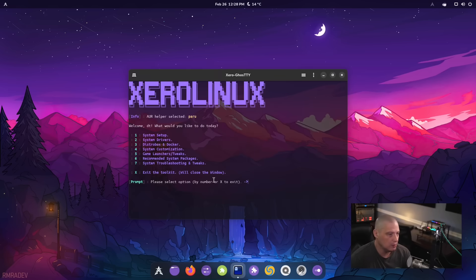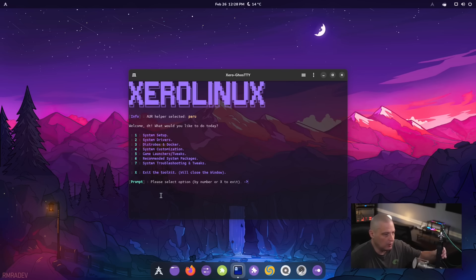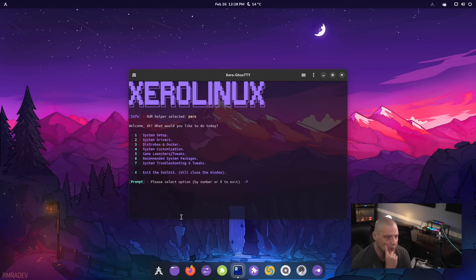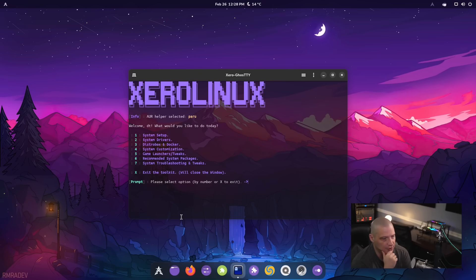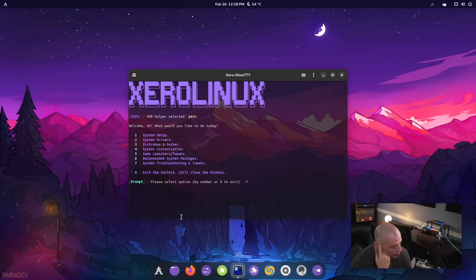But let's take a quick look at the post installation script here. And you can see in the menu system, we have several things we could do. We've got categories for system setup, system drivers, distro box and Docker system customization, game launchers and tweaks, recommended system packages and system troubleshooting and tweaks.